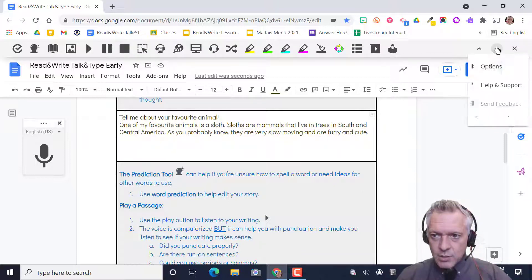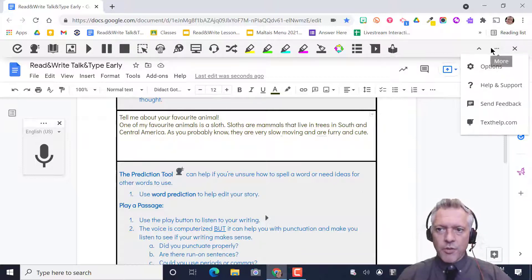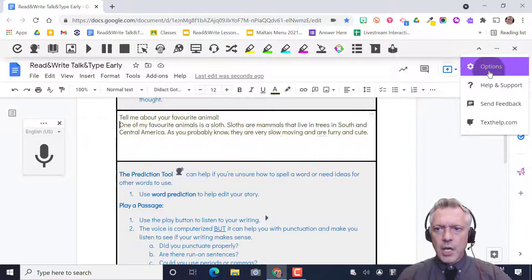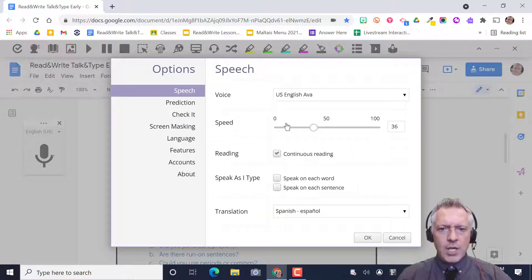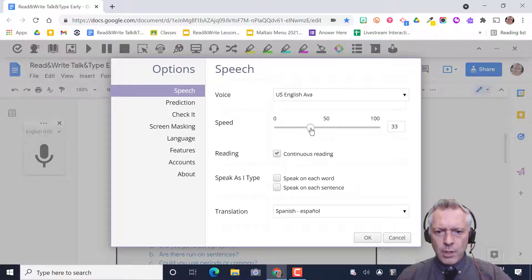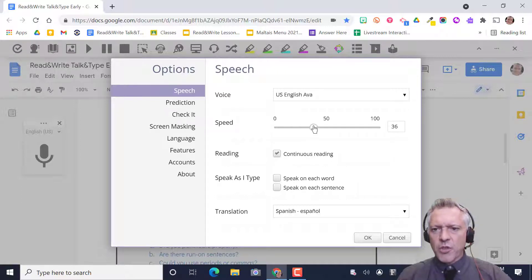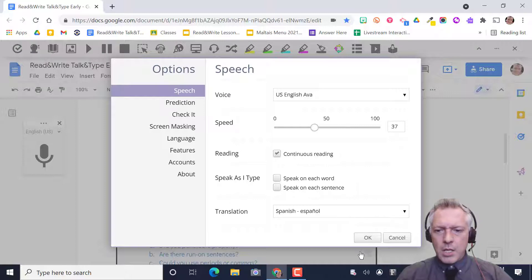And if it's too fast you can go to the three dots and options and that's where you can speed up or slow down. So somewhere in the 30s it's probably pretty good.